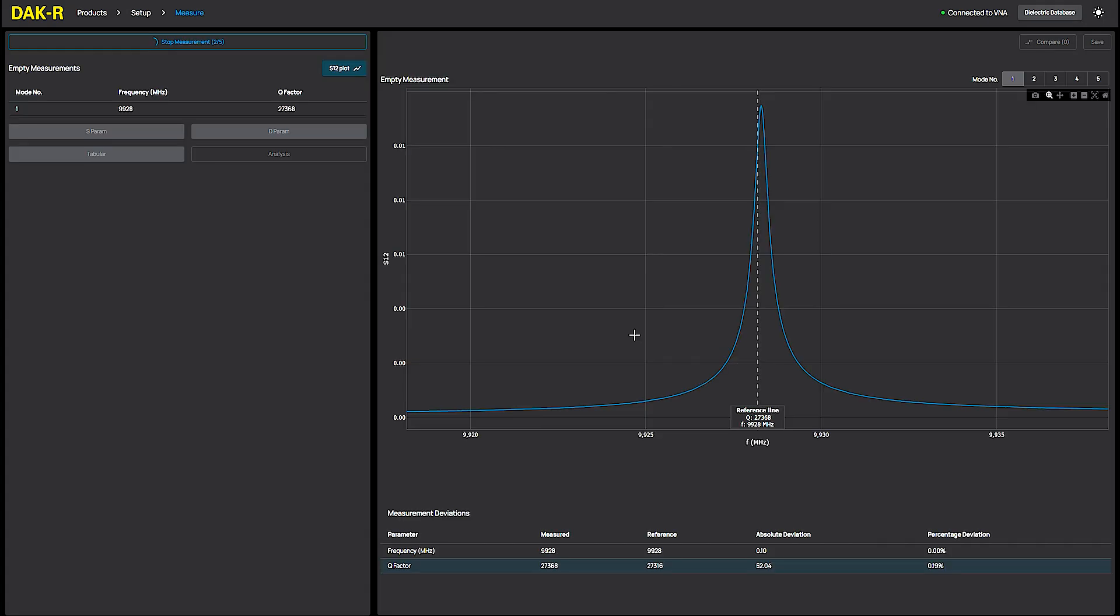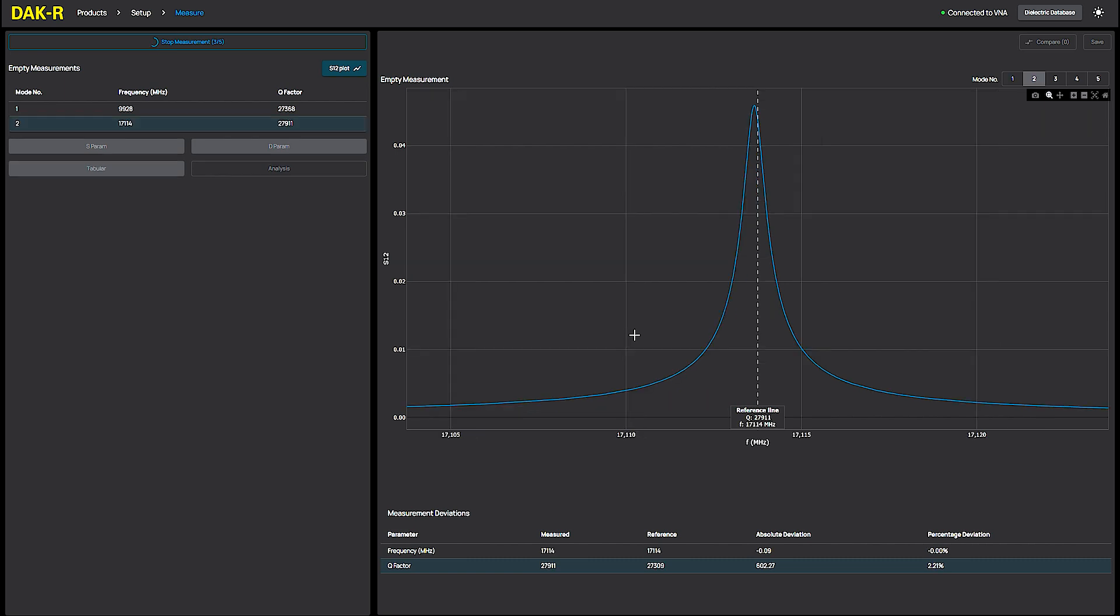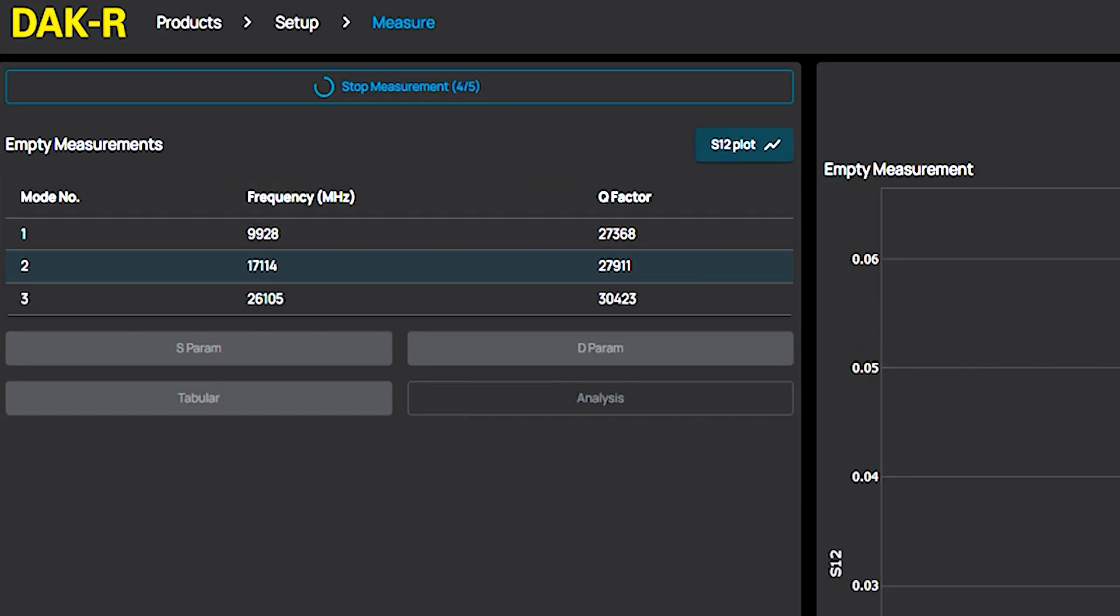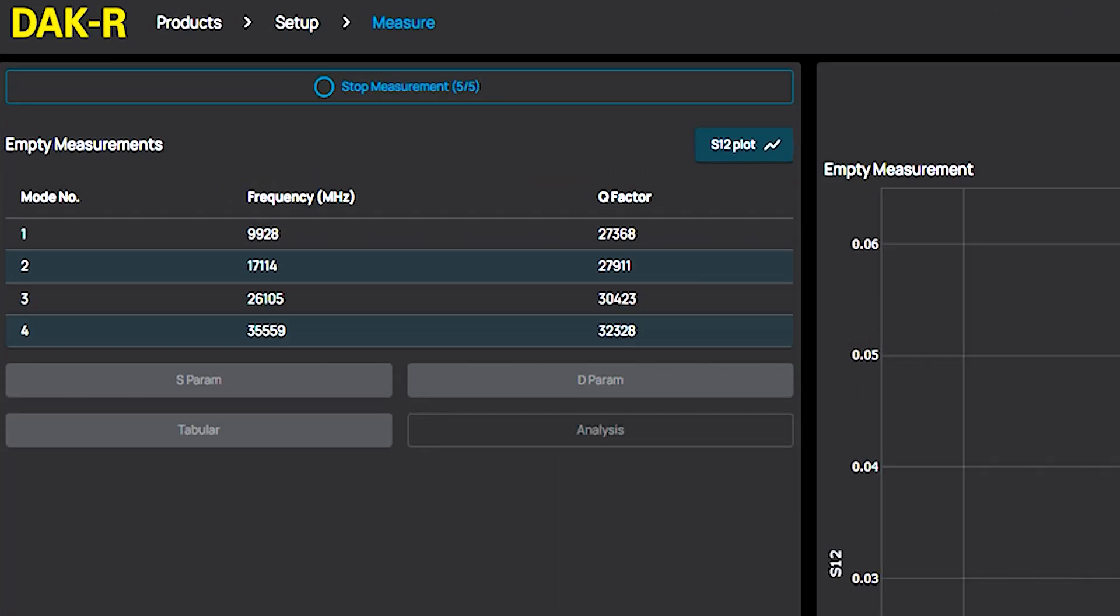After a few seconds, the resonant frequency and Q factor for each mode appear in the results table.